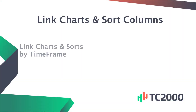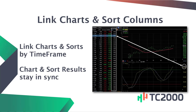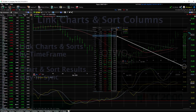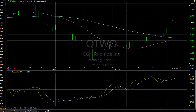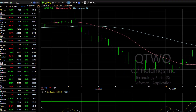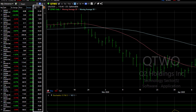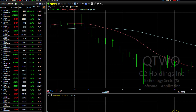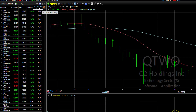Let me show you how to link charts and sort columns by time frame so your chart and your sort results will always be in sync. I've got stochastics plotted with my price on the chart. In my watch list, I've placed the stochastics value column. Both are set to daily right now. I'm going to sort by stochastics, bringing my highest values to the top.